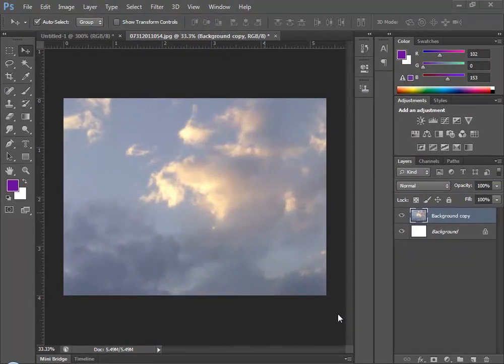Welcome. In this Skill Builder video, we're in Photoshop CS6 and I'm going to show you how to create a type mask that takes part of a photograph and turns it into text.